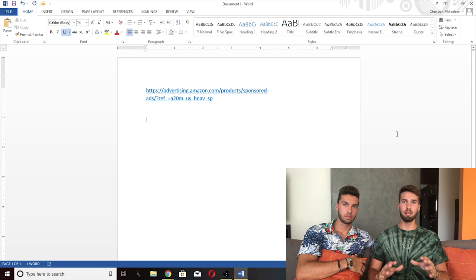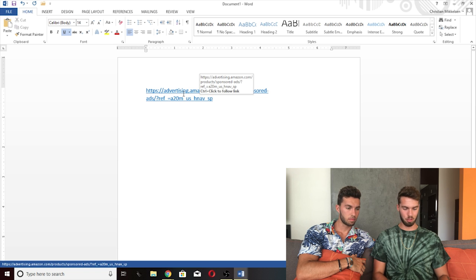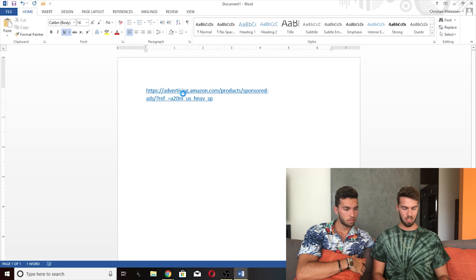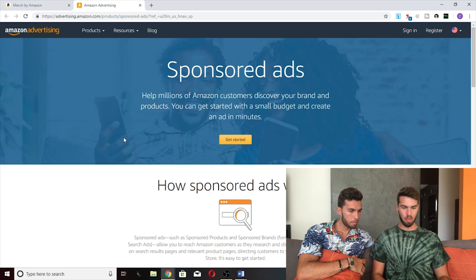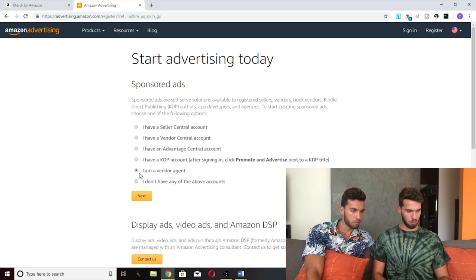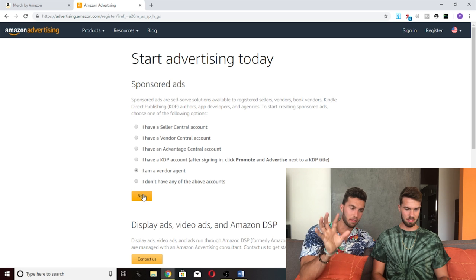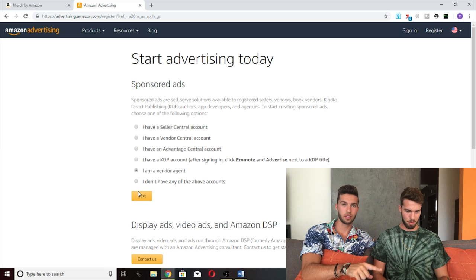The first thing you have to do if you've been approved for AMS ads is click this link — Amazon provides it somewhere and I'll put it in the description. Click that link, it will take you to this page. Click 'Get Started.' Then when you get there, click 'I am a vendor agent.' Don't click any of the other ones — forget all the other ones. That's what you do: I am a vendor agent.